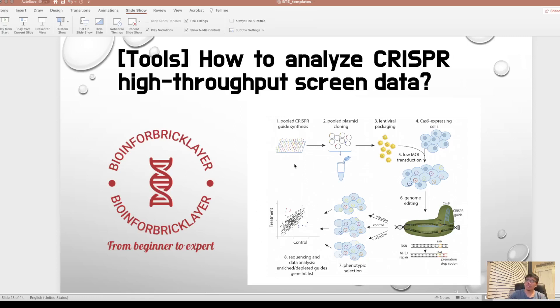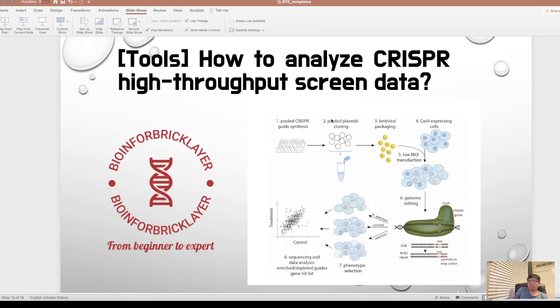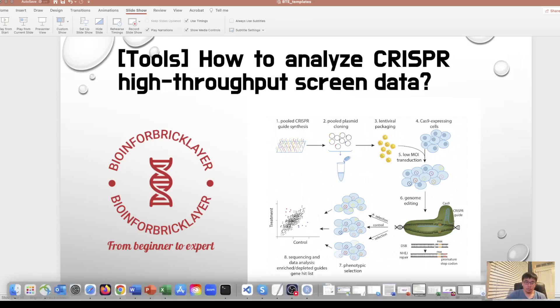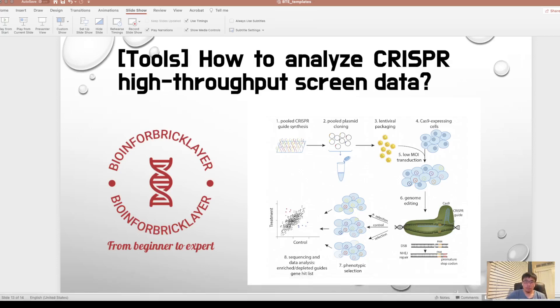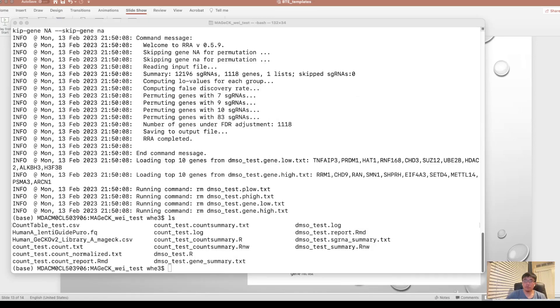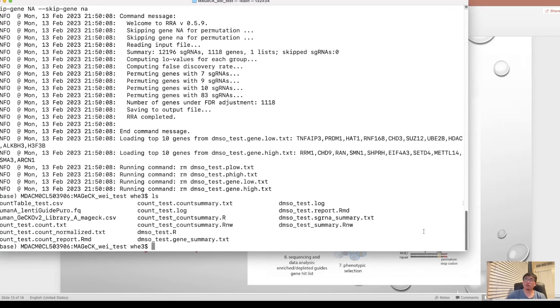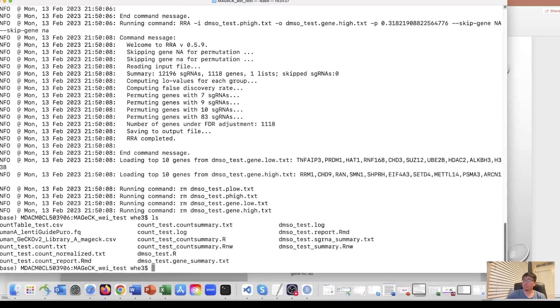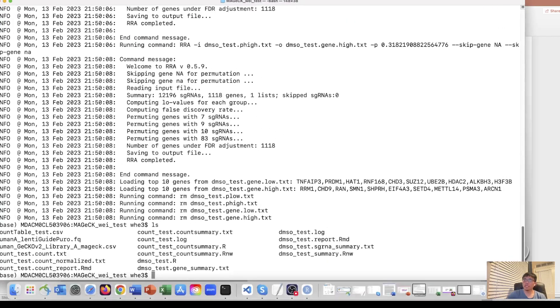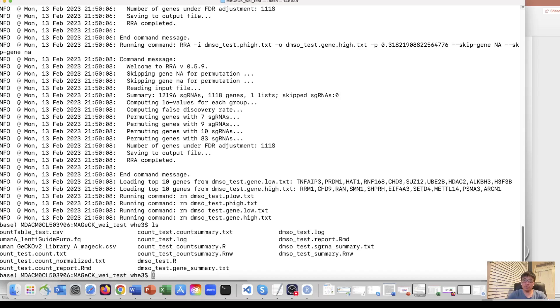Then this part is the bioinformatic analysis. Today we'll talk about how we can analyze the data generated with this experimental approach and get the gene hits and do the validation. The most commonly used tool for CRISPR high support screen data analysis is called MAGeCK, and it's developed by my supervisor.